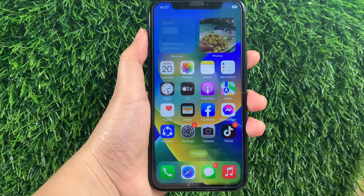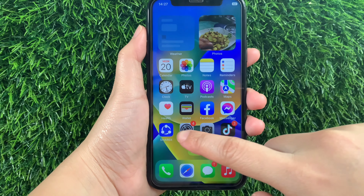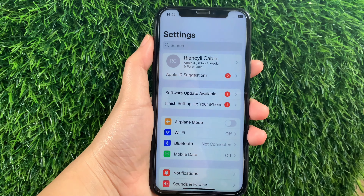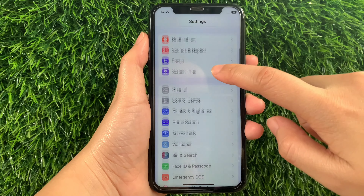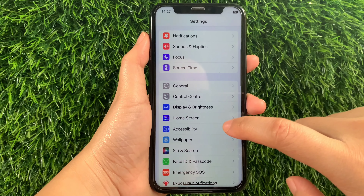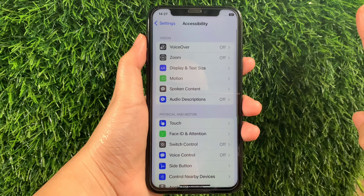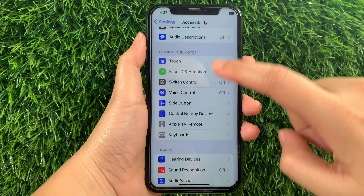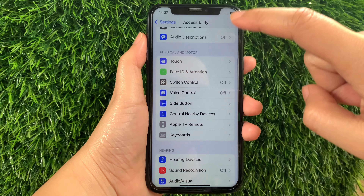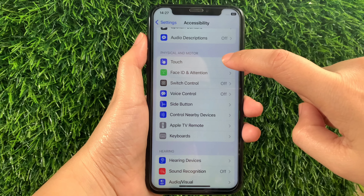Using your iPhone X, from your home screen first go to Settings. Then in Settings, scroll down and find Accessibility and then tap it. Then in Accessibility, scroll down again and go to the Physical and Motor section.